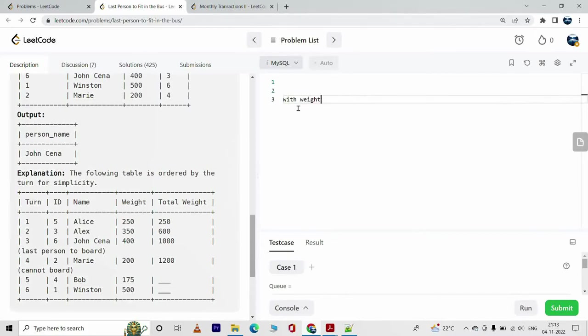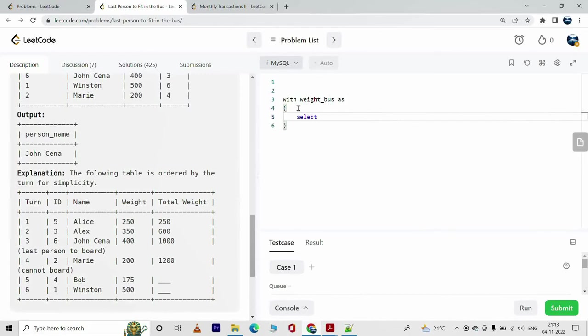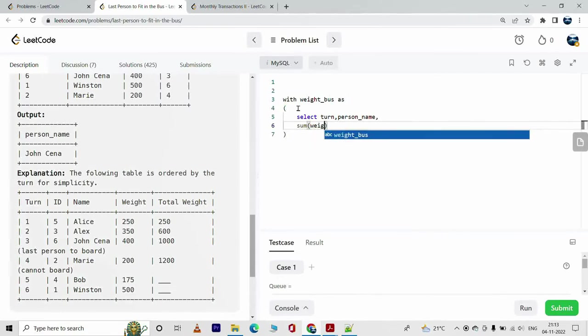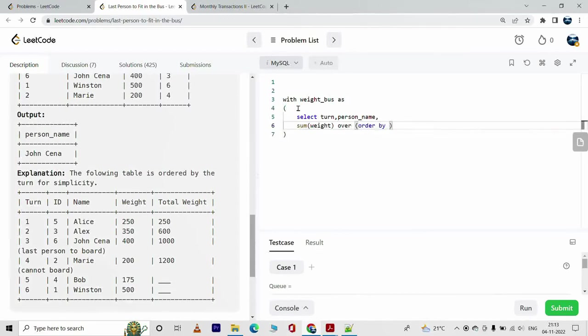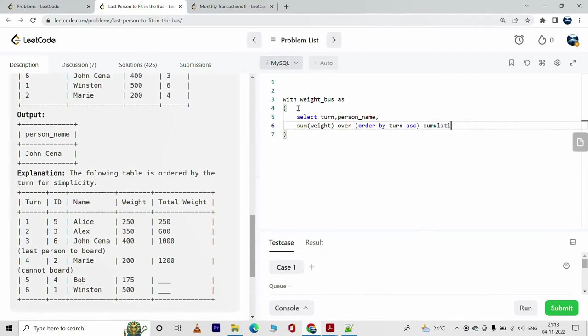So this is how we will do it. With, say I'm going to call it weight_bus as, select, say turn, then person_name, then sum of weight. But this will be over order by turn ascending order. This will give us the cumulative weight.